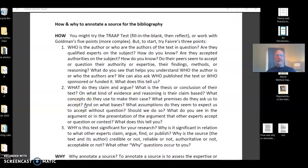This is a short video on how and why to annotate a source for the bibliography. I also want to point you to some resources that we have for reading scholarly sources, since you have to read in order to annotate.